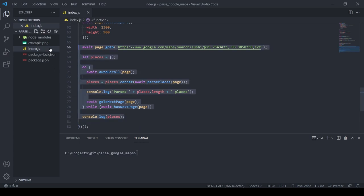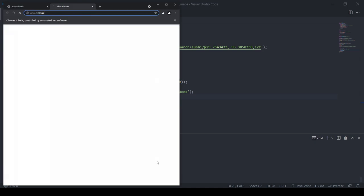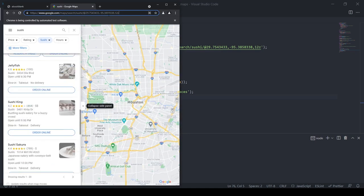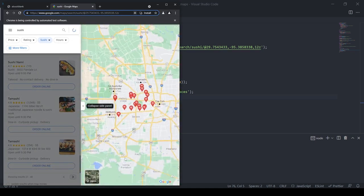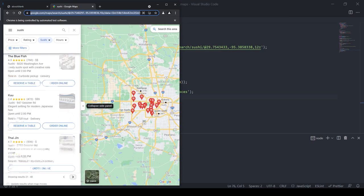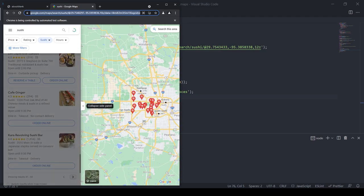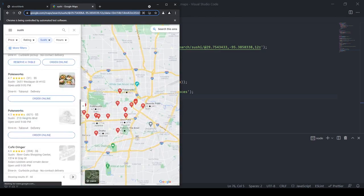This is actually it — all you need to do is run `node index.js`. We open the page, scroll down, get the places, and this is how our parsing is going to work.